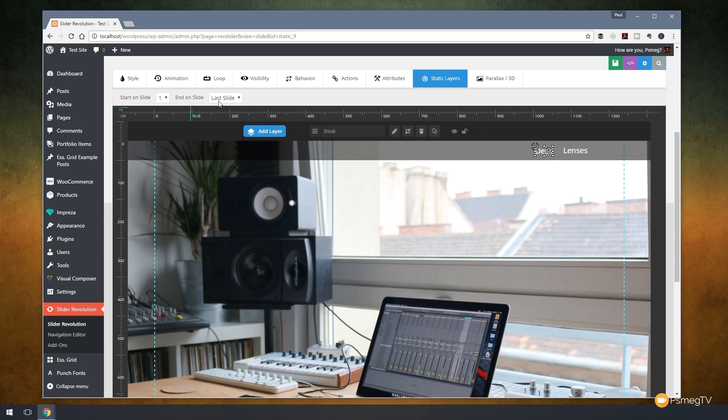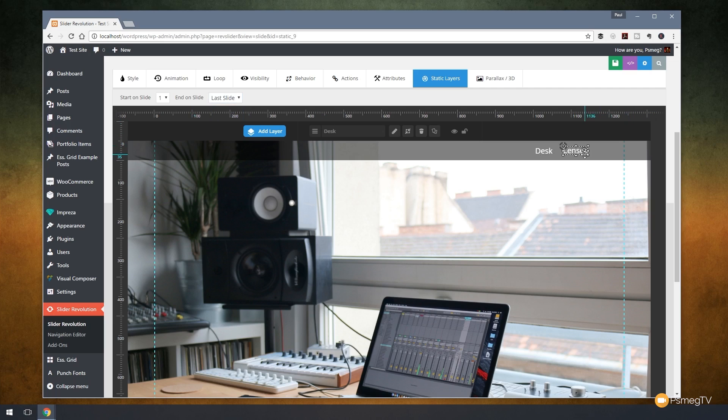you can see now I can choose exactly when these will be displayed, the to and from points. The same with the lenses.